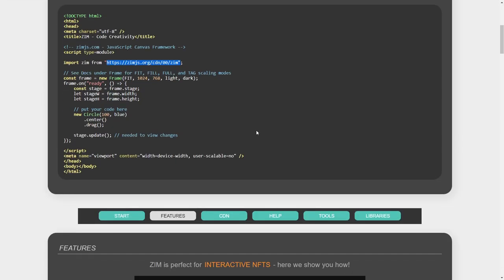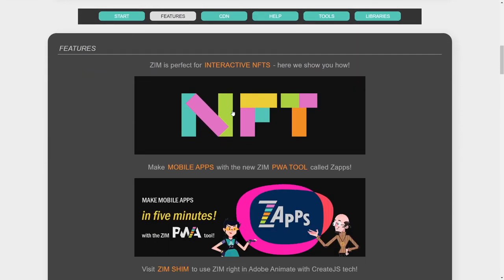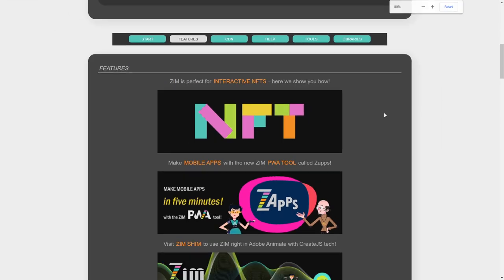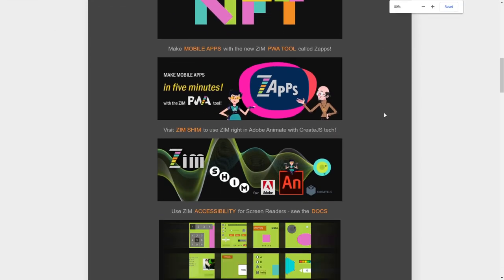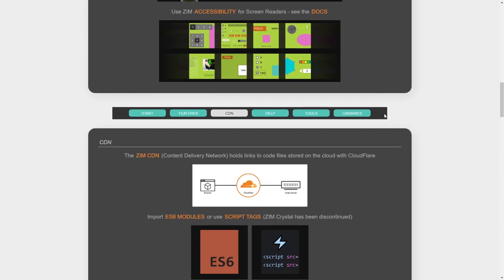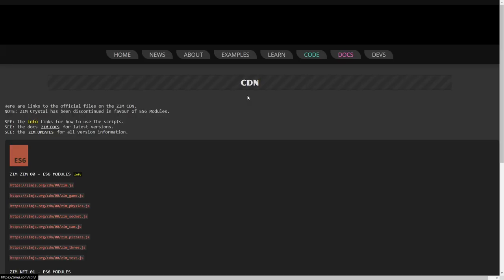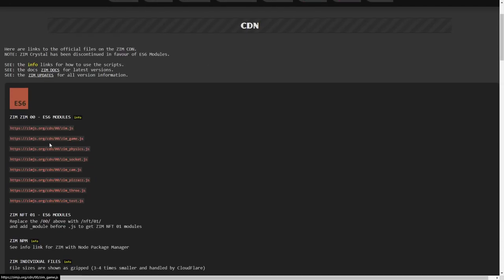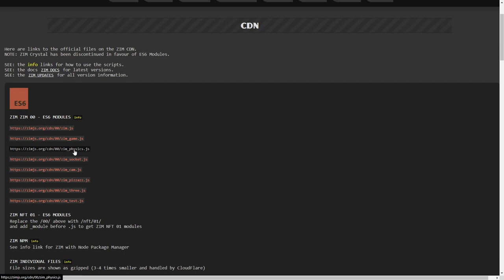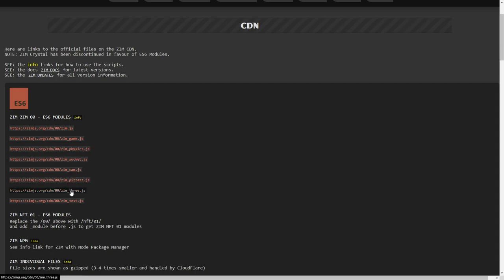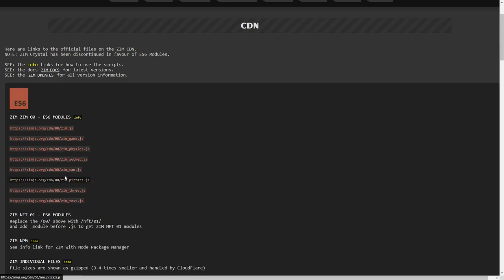That is that location. Here we're still in the code page. Down a little bit is the ES6 right here. So there's the CDN. We can find out information on the CDN. So this is the CDN, and here are our modules listed right there. So there's the Zim one that we used, but also Zim underscore game, Zim underscore physics, socket, cam, pizzazz, three, and test. So those are just like the crystals, as in we call them only once.